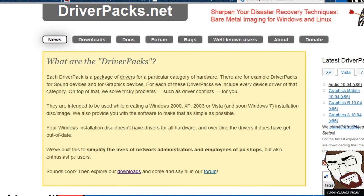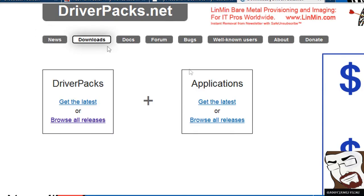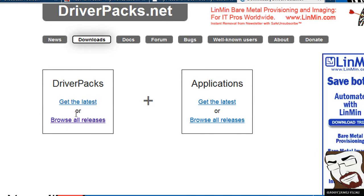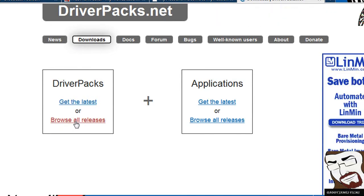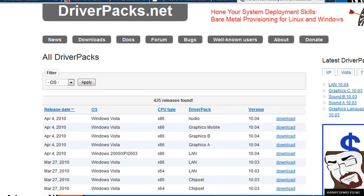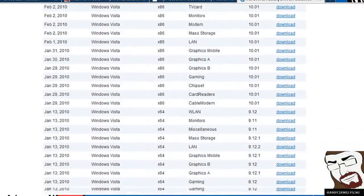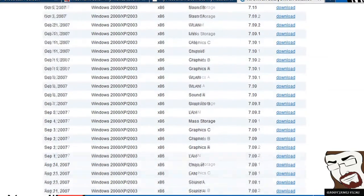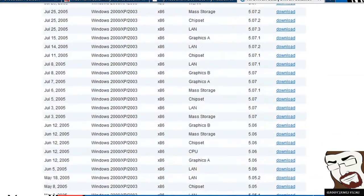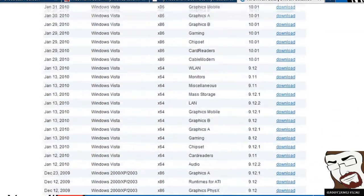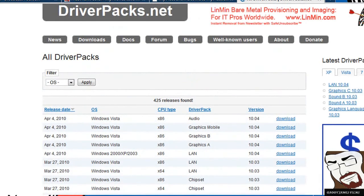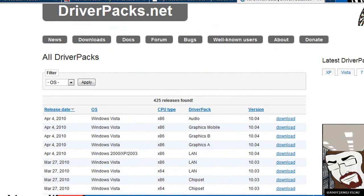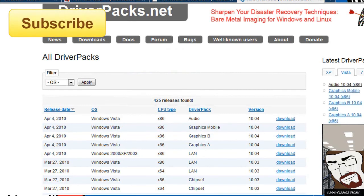So what you would do is you will go to driverpacks.net and once you're there, you'll click on the download button and you have two choices here. You got the driver packs and the applications. You can get like the latest, but if you repair all kinds of different computers, you might want to go ahead and click on browse for all releases. And from there, you could download each pack. Now this right here will take some time, but if you do this and install them onto a CD or a disc, a DVD, however, oversized disc that it would take. I haven't done it yet, but I'm getting ready to do it. Anyways, that's driverpacks.net and this is very useful for those of you who repair computers.